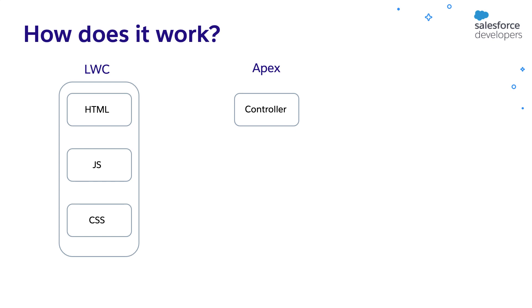As I said earlier, a controller can be implemented using Apex. We can invoke the Apex method from the JavaScript file of the Lightning Web Component.